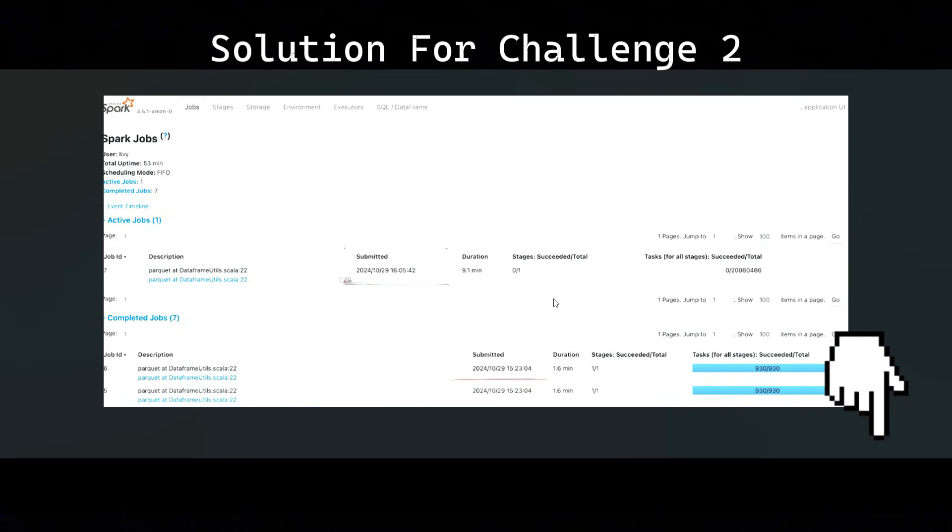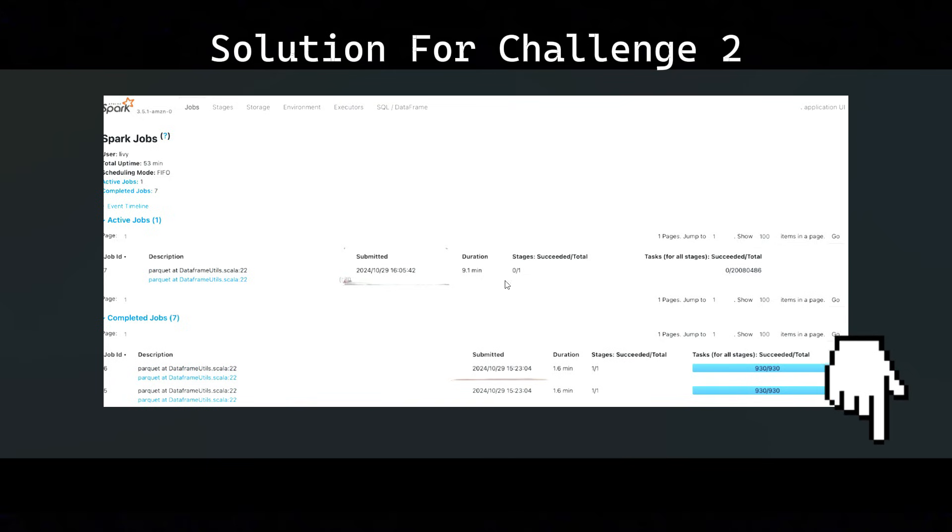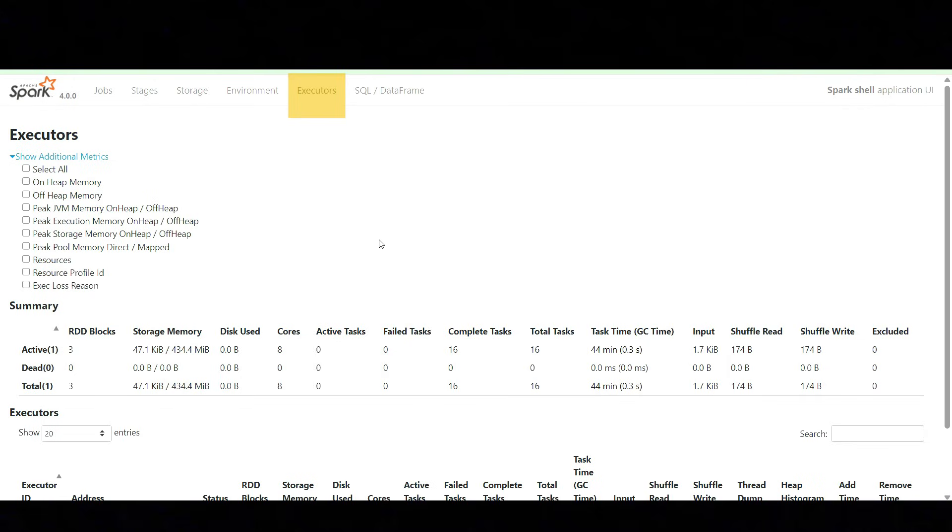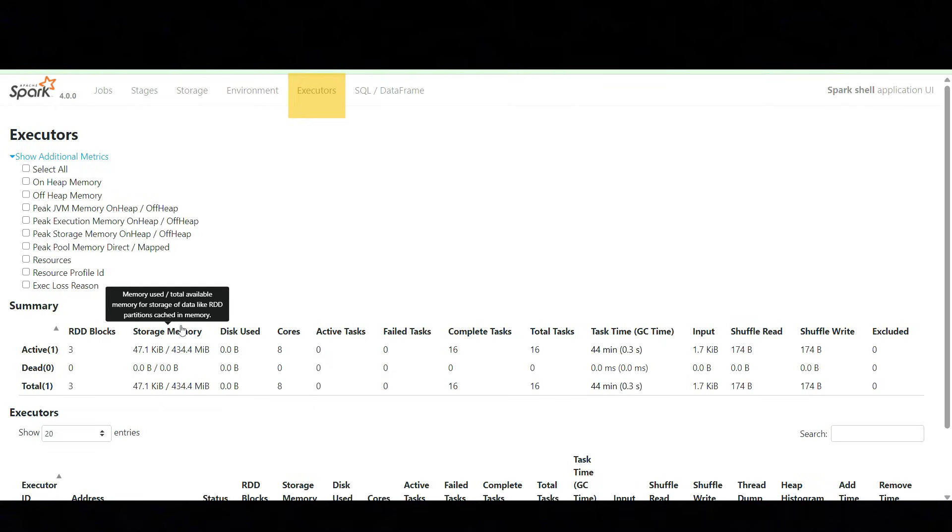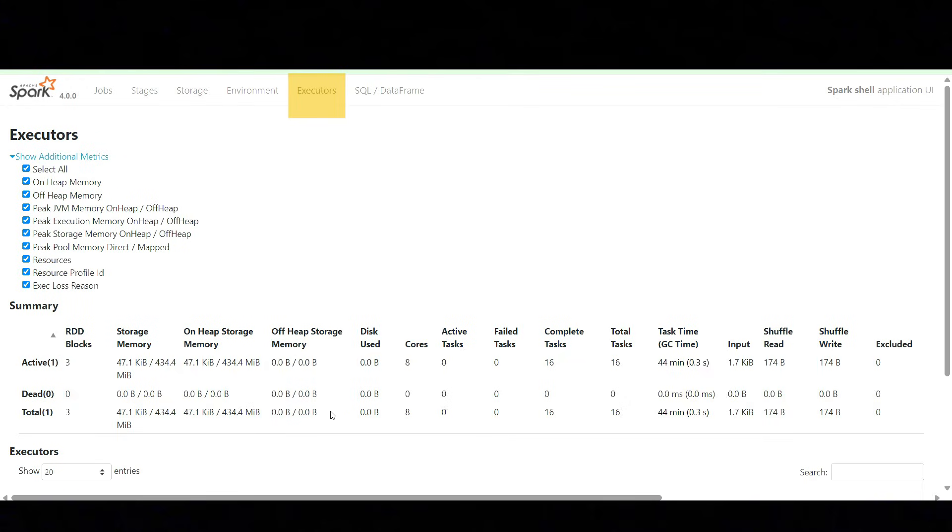Next, we see the Executors tab. Inside the Executors tab, we have summary details about all executors like storage memory, disk used, cores, active tasks, failed tasks, complete tasks, total tasks, task time, GC time, and how much data each executor has processed, what is the shuffle read and what is the shuffle write. It can give you all the summarized information. You can also select the additional metrics so you can see the metrics that are related to peak usage memory and the off-heap memory. If you want to know more about off-heap memory, I already made a video on it. I can keep it for an end card, you can go and check. So that you will get more details about off-heap memory. Mostly we can check memory usage, GC time, and shuffle data.